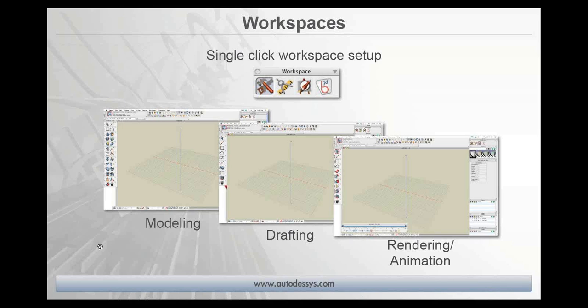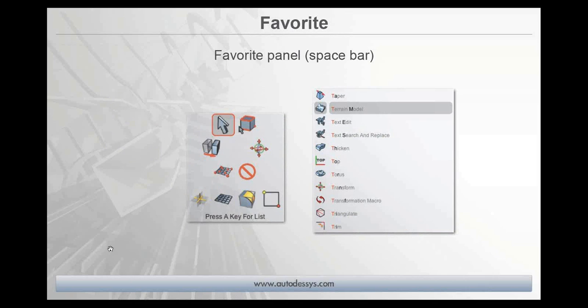I'm going to begin by giving you a quick introductory slideshow to show you a few of the features we're going to cover, then jump right into FormZ live. The other thing we're going to look at is the new favorites panel — just hit the space bar and all your favorite customized tools are available right at the current cursor location. You can also access any tool by hitting a key that corresponds to the name of a tool, which results in a list of all available tools with that letter.